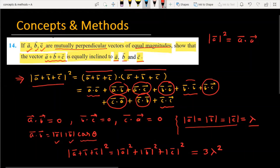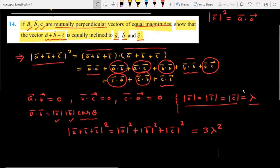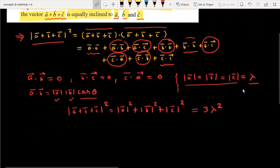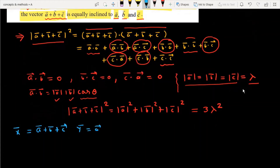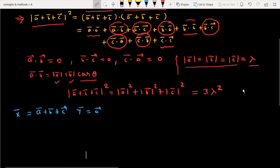We now have sufficient information to claim that the angle between a plus b plus c and each of a, b, and c is equal. First, let's find the angle between vectors a plus b plus c and a. Let x vector be a plus b plus c and y vector be a, and let the angle between them be alpha.